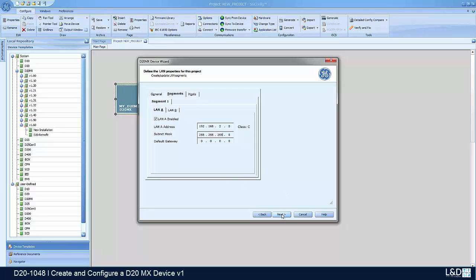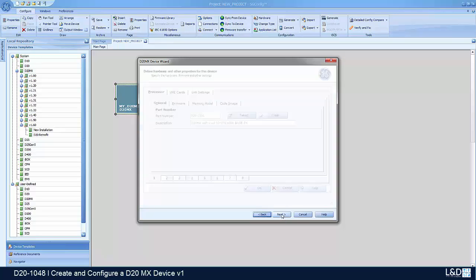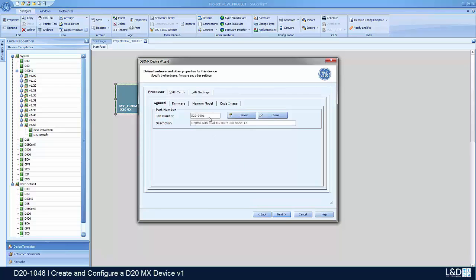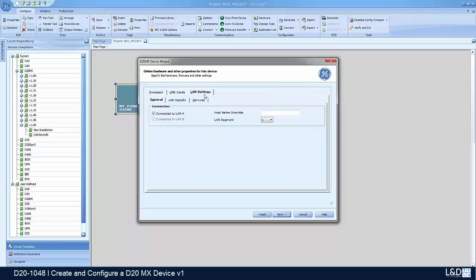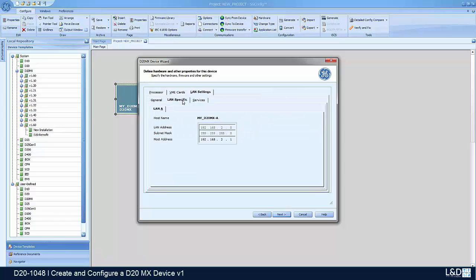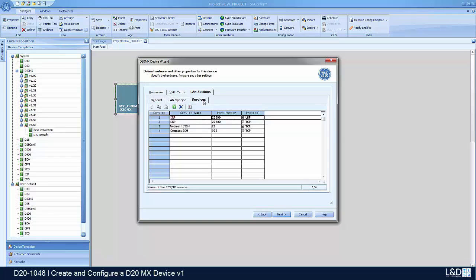Then we click next. We confirm the board number matches our board number and we confirm that the firmware is the firmware that we wanted as a target. You can go then to LAN settings under LAN specific. I'm okay with this IP address of 2.1 for my device, and then we look at our services and we look at the ports that are enabled.